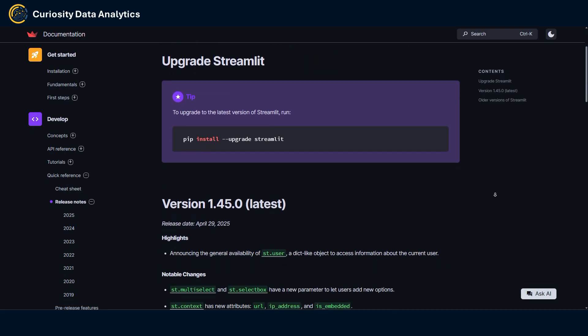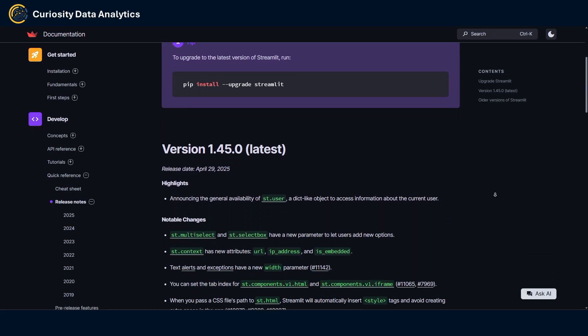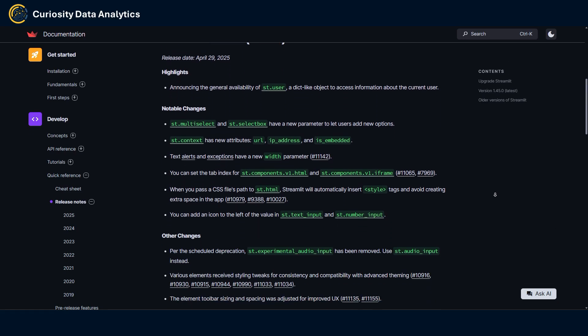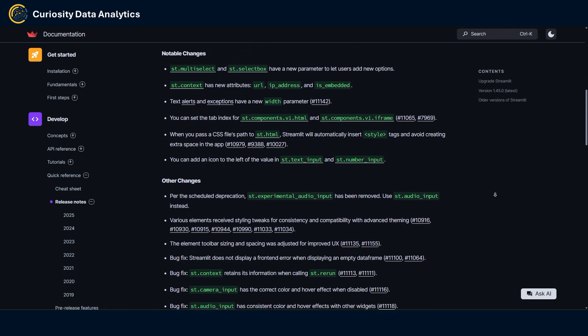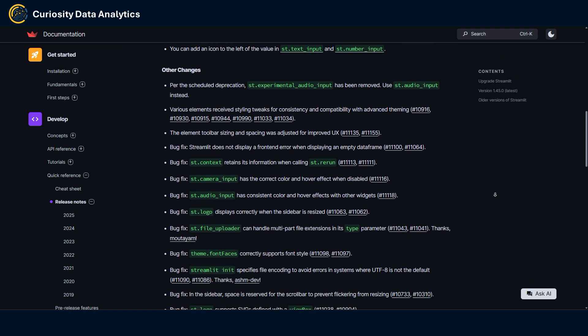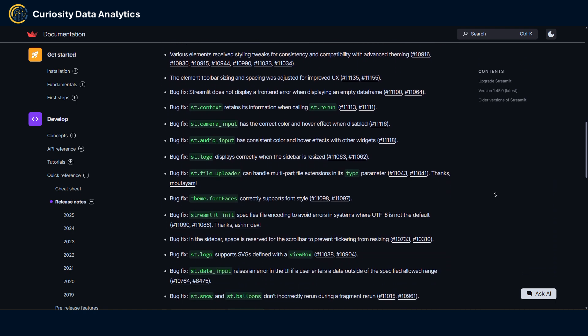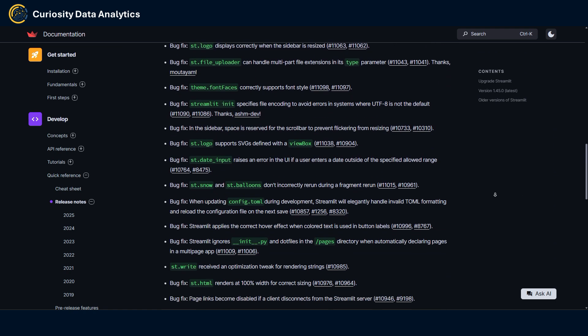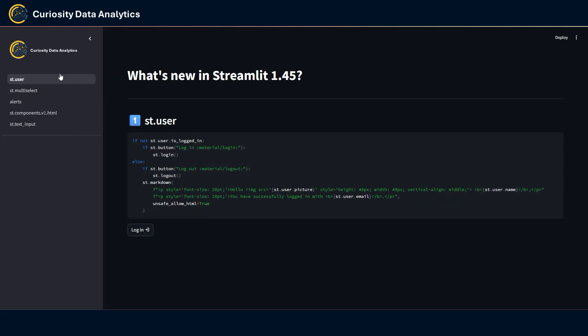Hey guys, welcome back to my channel. In today's video I'm going to be reviewing the last Streamlit 1.45 update. If you're interested to discover the new features just keep on watching. I've gathered here four or five features that we're going to go through in this video. The first one being the general availability of the st.user element.